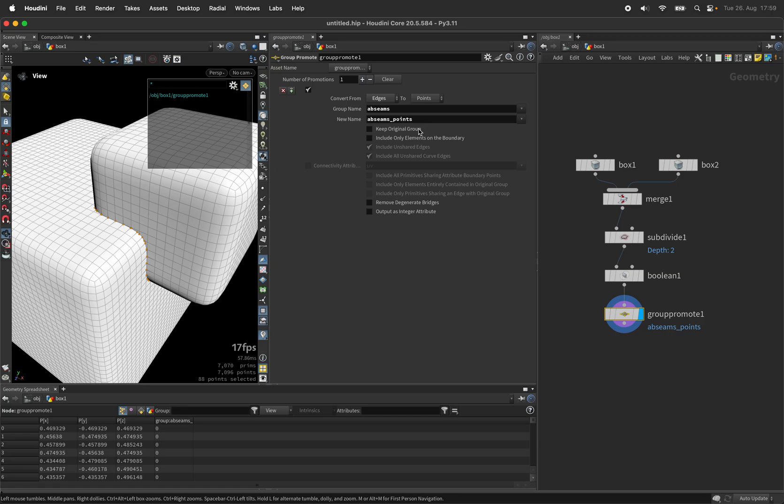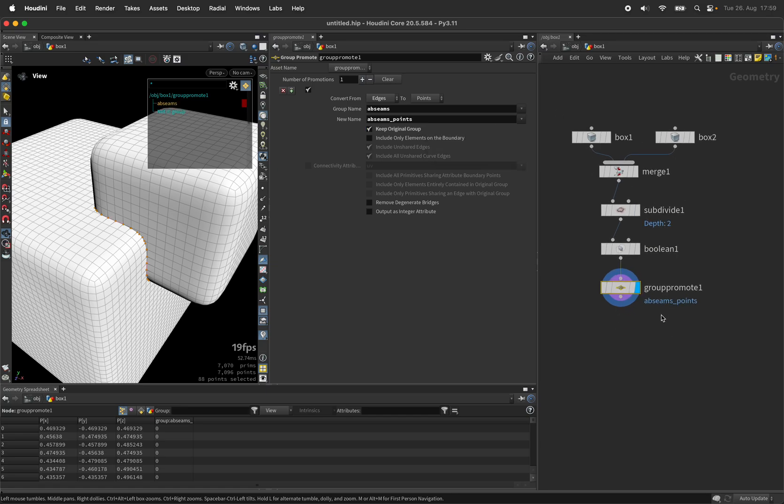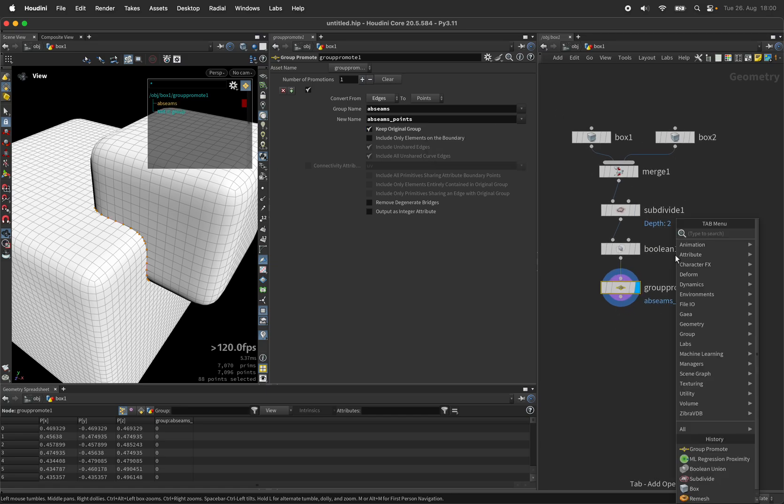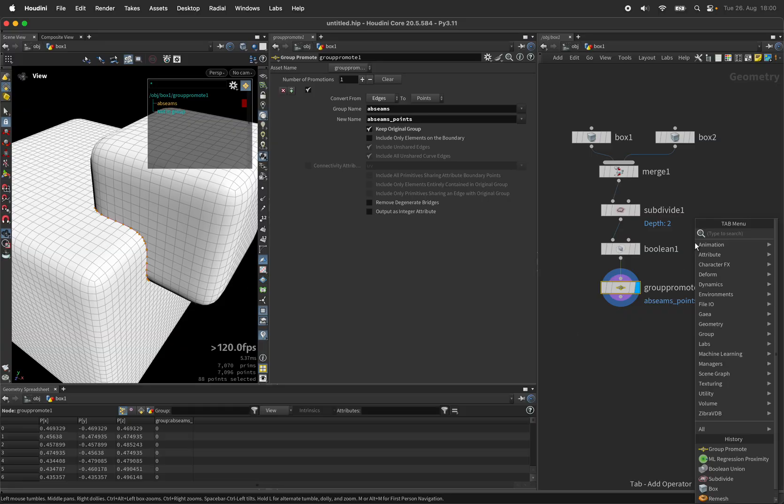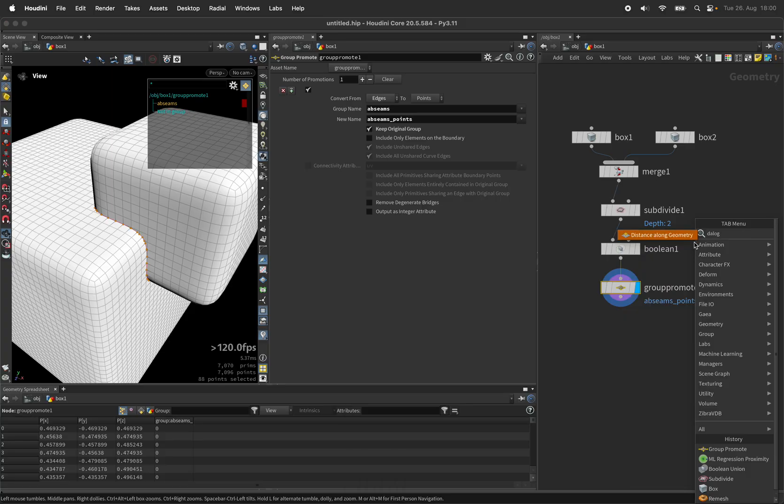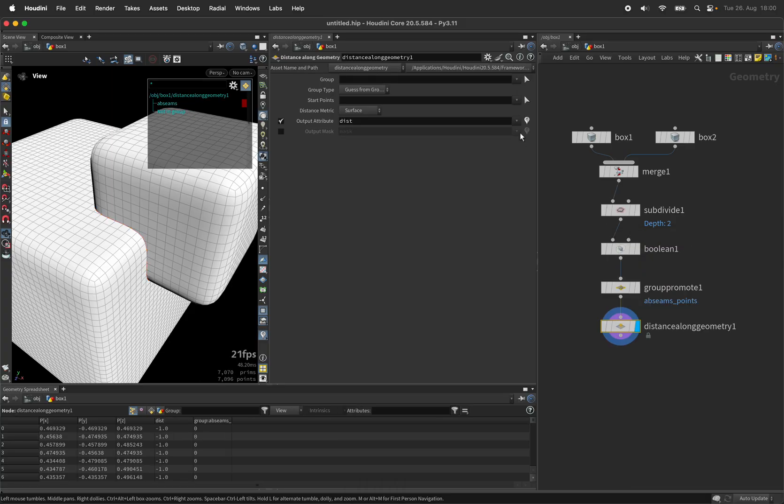In case we might need it, I can keep the original group and now I would like to measure the distance along the surface towards those touching points. Let's use the distance along geometry node for that and it's expecting our point group already.